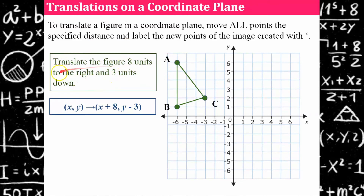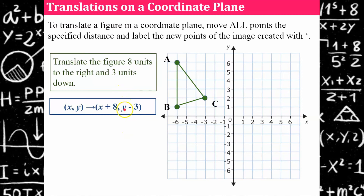When we translate eight units to the right, we know the x-coordinate goes left or right, so adding eight to every x-coordinate translates the figure to the right. To go down, that's our y-coordinate — y goes up or down. If it's up, it's positive; if it's down, it's negative. So this translation means we subtract three from every y-coordinate, moving it down three units.